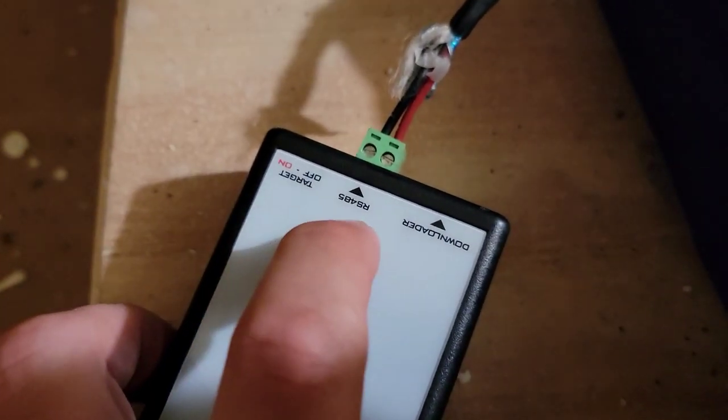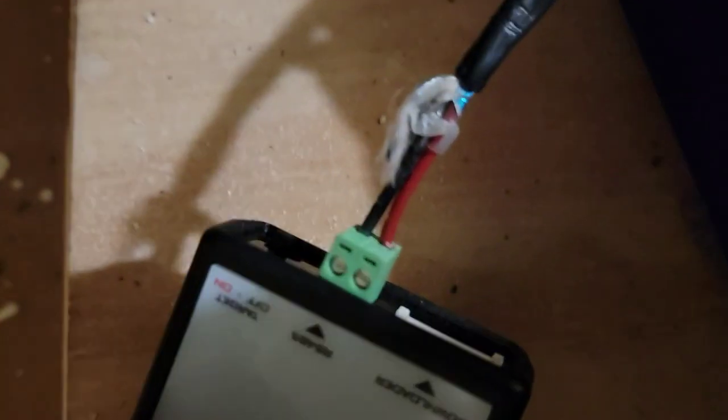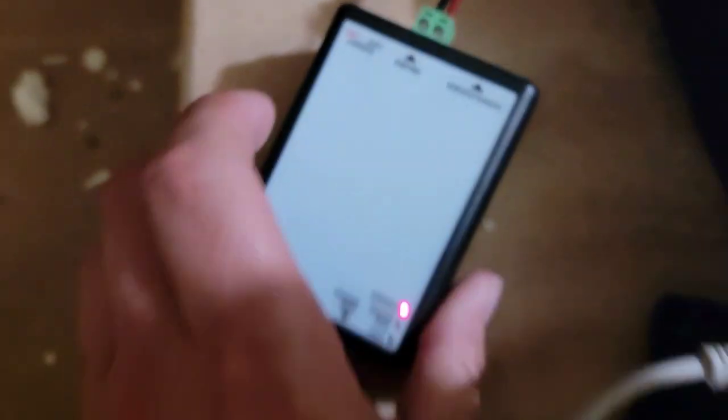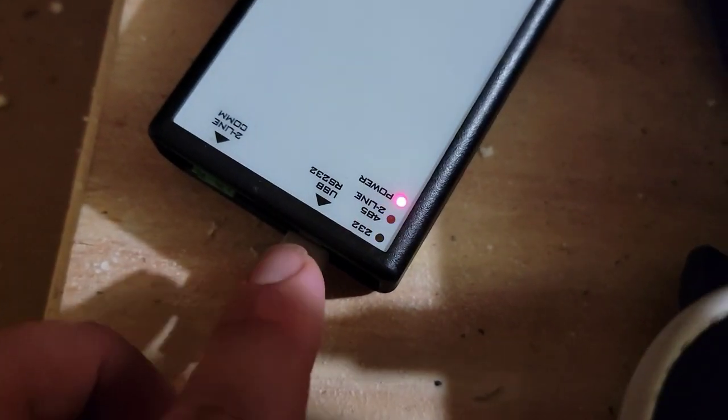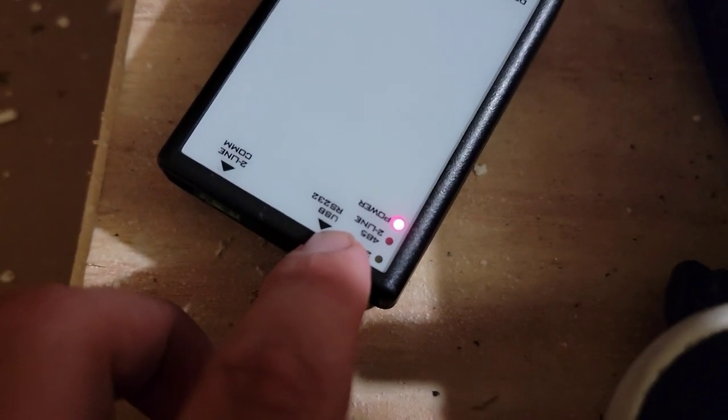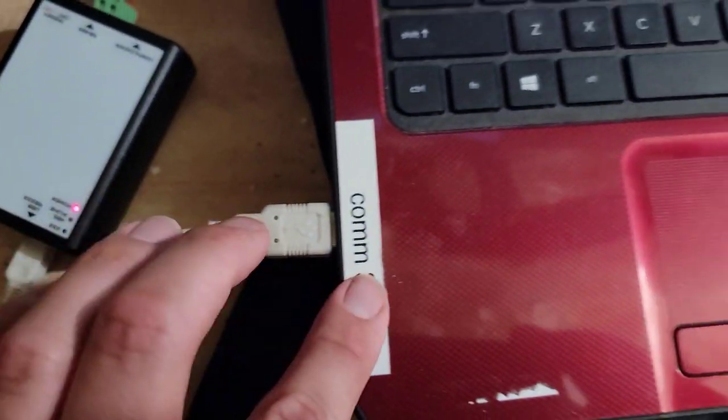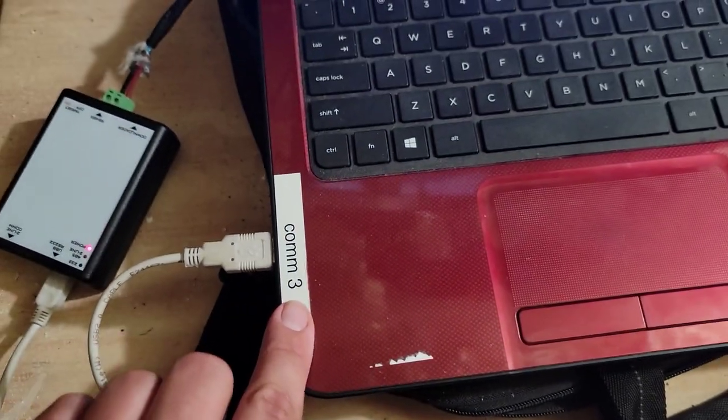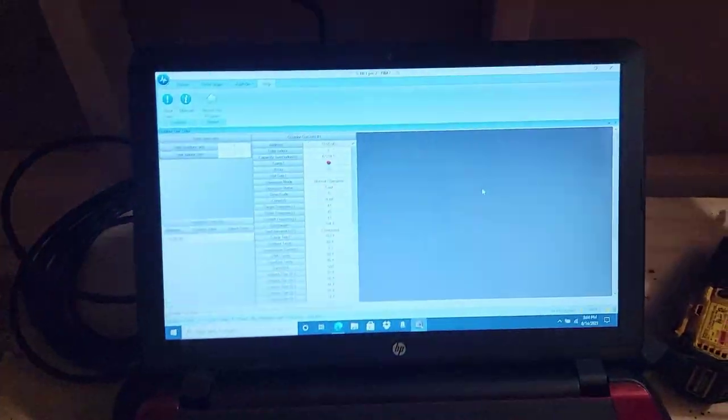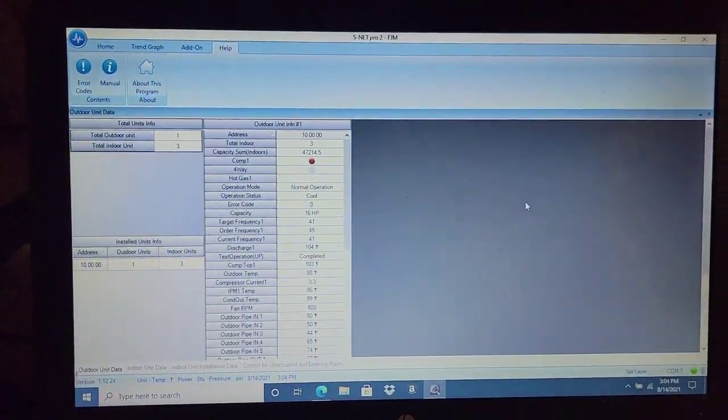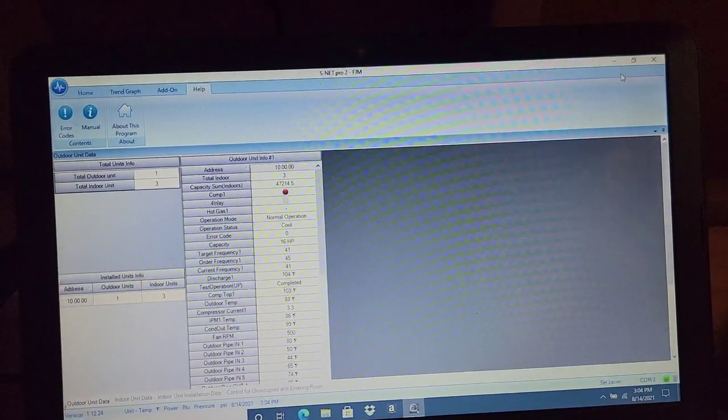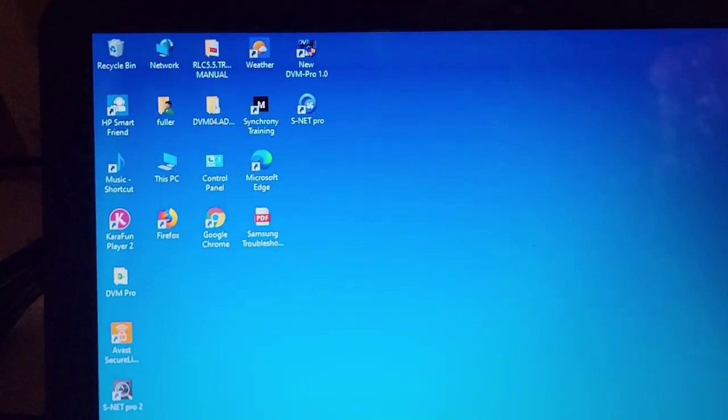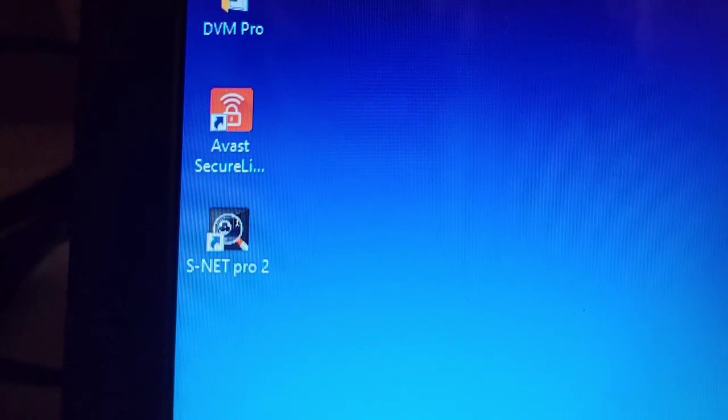I've got those two wires connected to this SNET converter box. This right here is RS-485. You can see it's connected right there. And then from there, I've got the USB RS-232 connected to COM3. I labeled that COM3 because I'll show you here in just a second. This is SNET Pro 2.